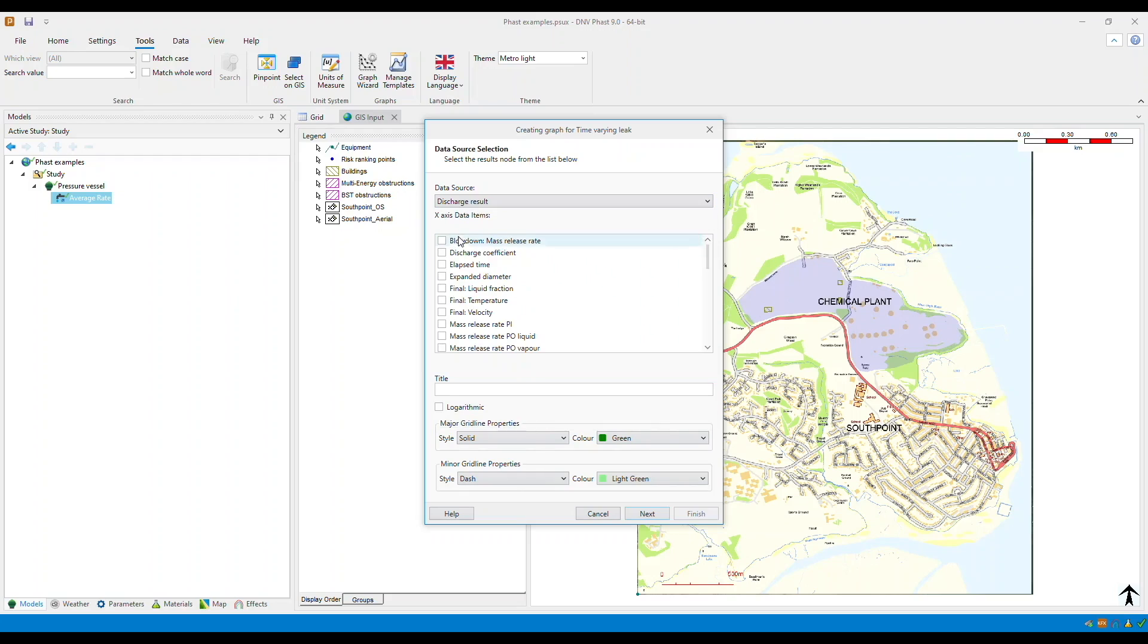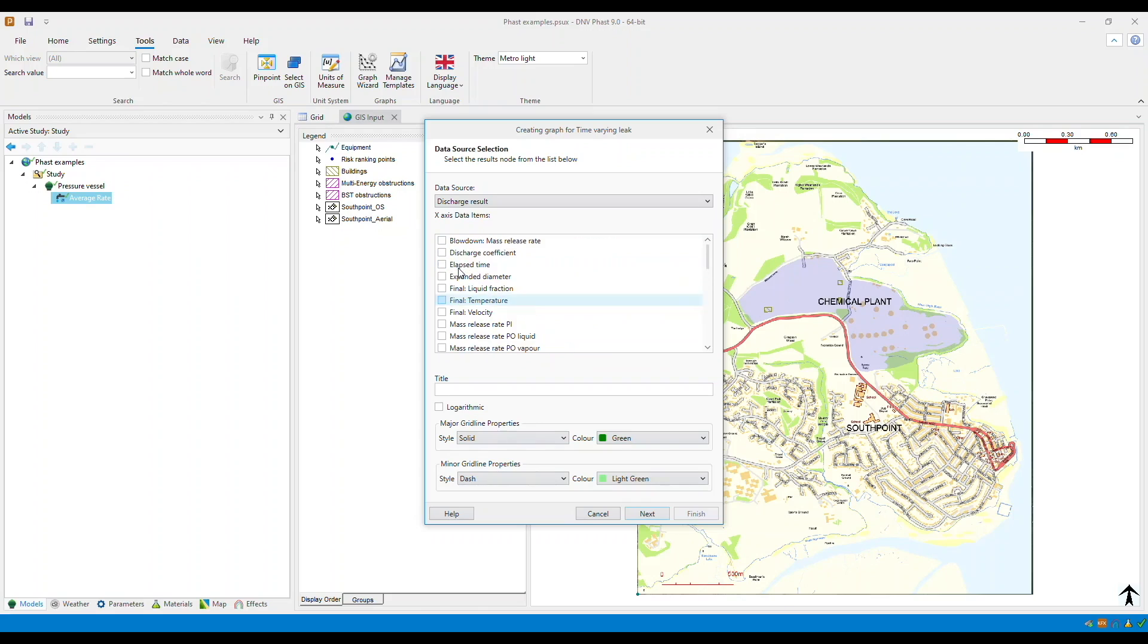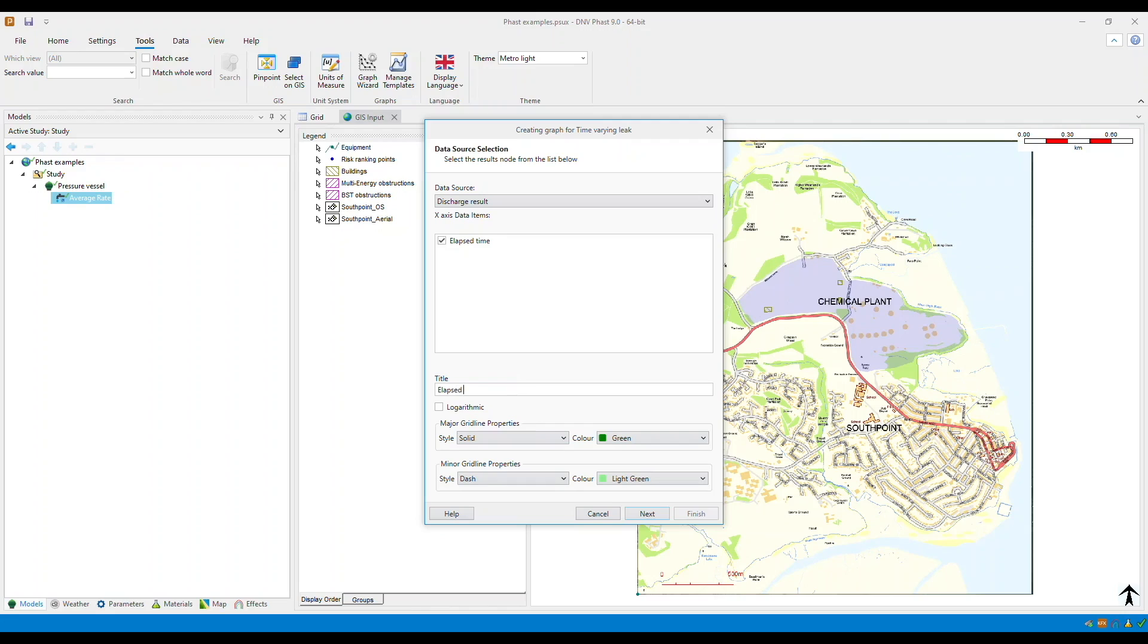Now we want to select the elapsed time for our x-axis and then we need to give it the title. Let's just call it elapsed time and then select next.